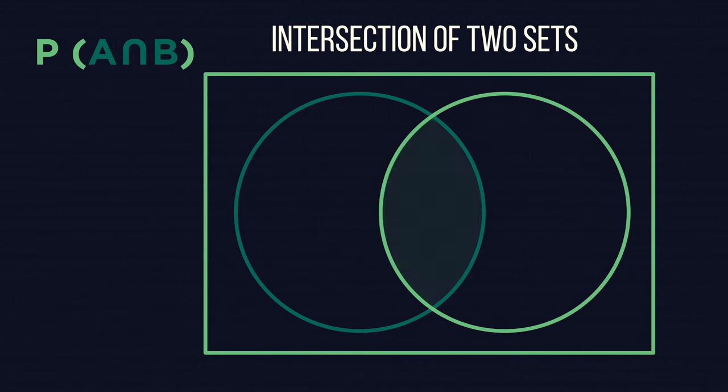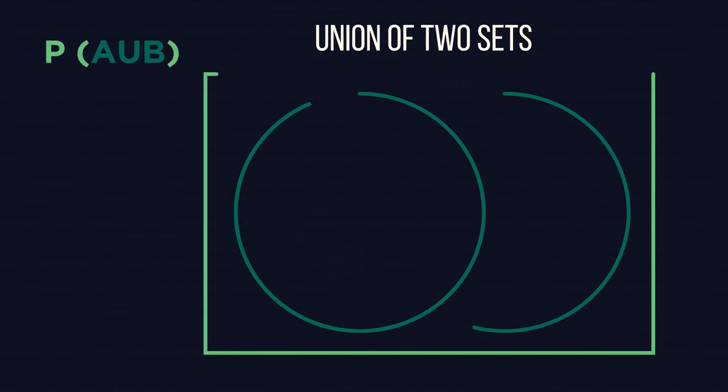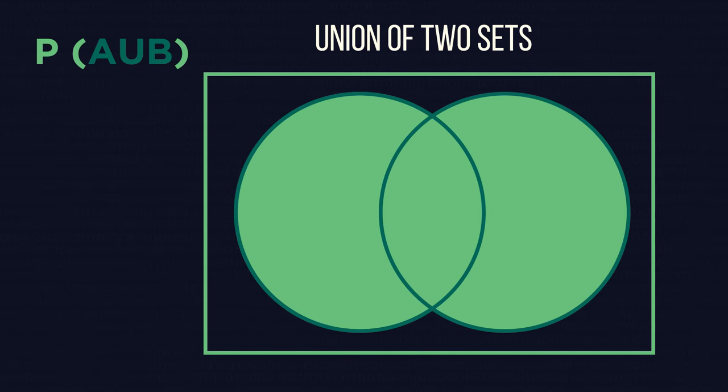Union, the set A or set B notation, looks like this on a Venn diagram. It has a larger area to choose from because it only requires one or the other, not both.